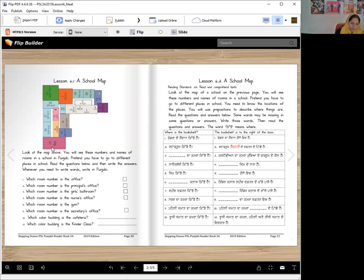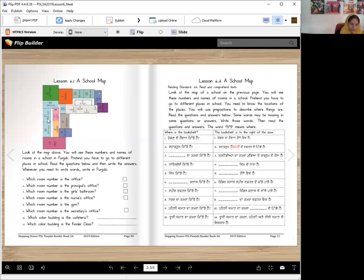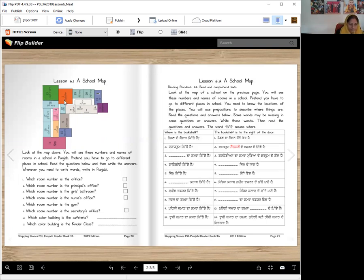So here are some of the rooms. This is gym, number 14. This is kinder class, number 15. This is speech doctor, number 9. This is library, number 8. Palli jamaat means first grade, sola. Dujji jamaat, setara. Tijji jamaat, atara. Ae kudiyan, kudiyan da bathroom, restroom, number gyara. Ae khedran da madan, tera. Ae cafeteria, santiri rang da, number 7.